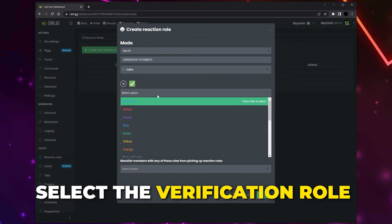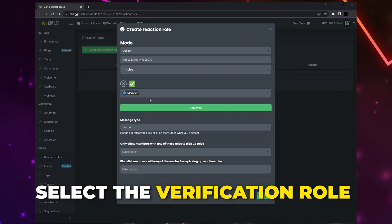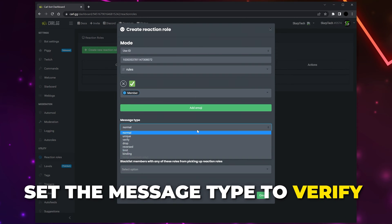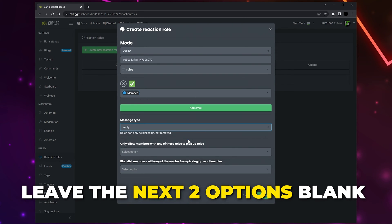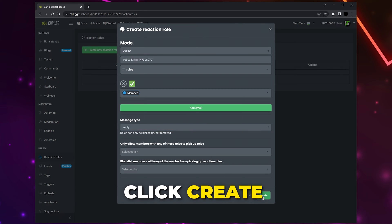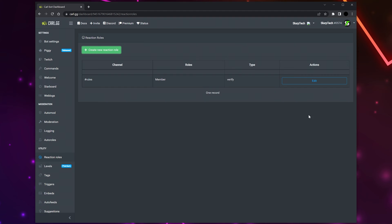Click Add Emoji and choose the emoji you want members to use for verification — I'll be using the checkmark. Select the option box and choose the verification role; my role is called Member. Set the message type to Verify, leave the next two options blank, then click Create.